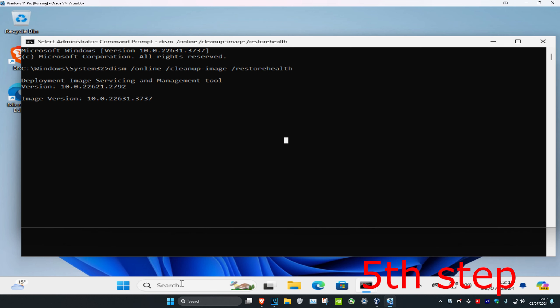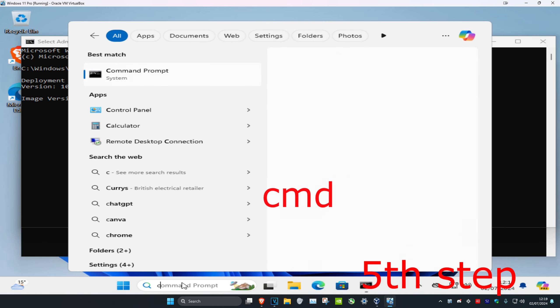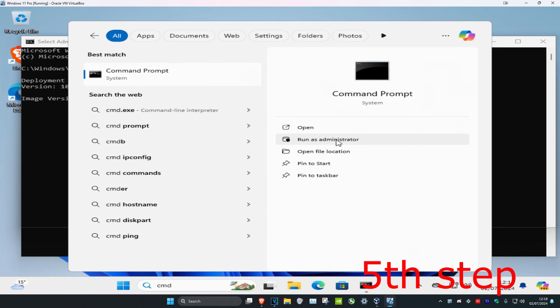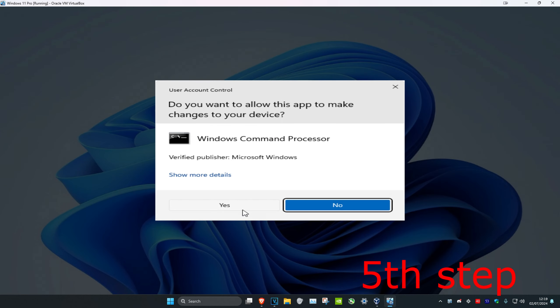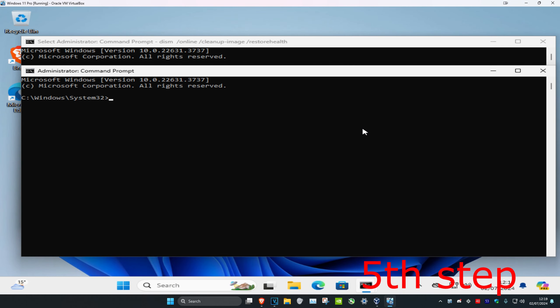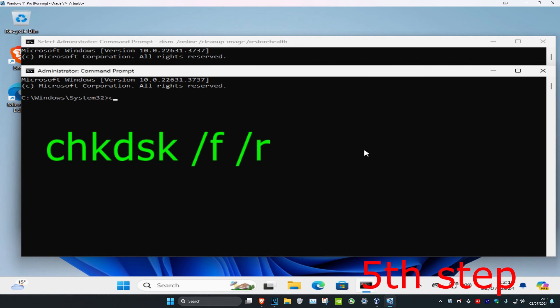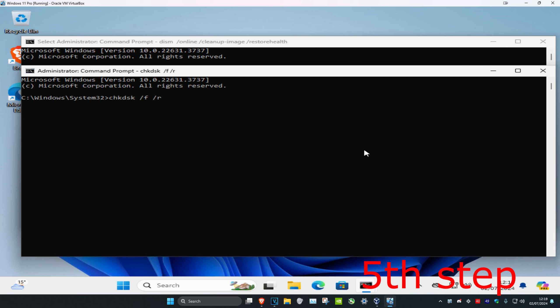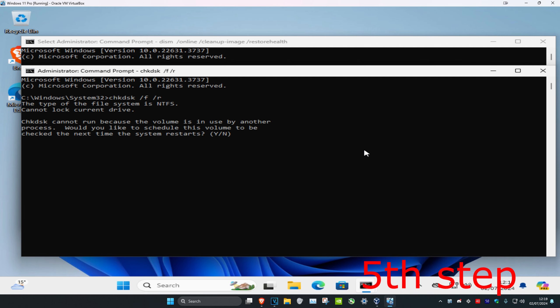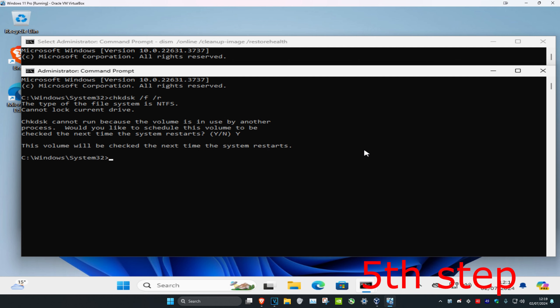For the last step, head over to search again, type in CMD, run as administrator, and click yes. Finally, type in 'chkdsk /f /r' and click enter. When prompted, type Y and press enter again. This command will scan your drive for errors and attempt to fix them, including bad sectors on the disk.